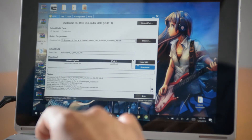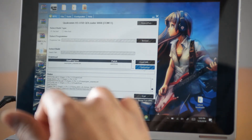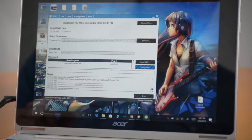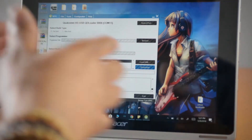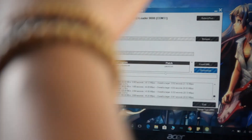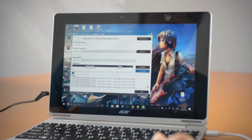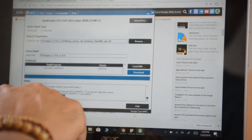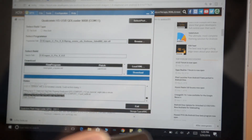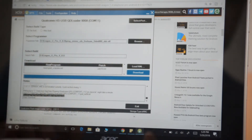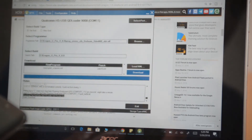The phone is off but the computer is detecting it. Now click 'Download' in QFIL. Bear in mind this will take a while — sometimes it looks like nothing is happening, but things are going on. Just wait. You'll see a little blue bar loading. I'm going to pause the video and come back when it's 100%.